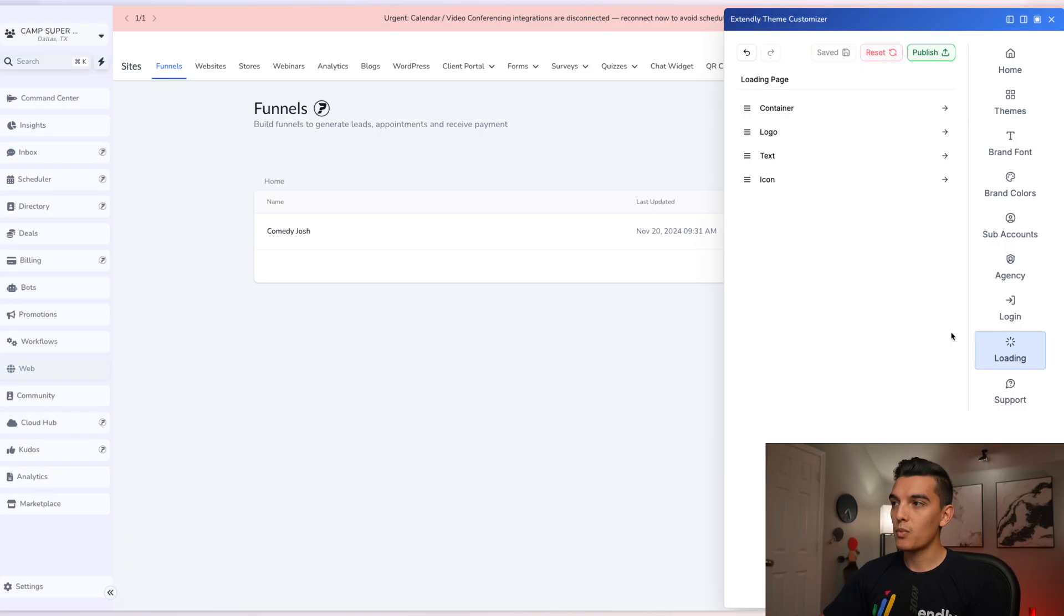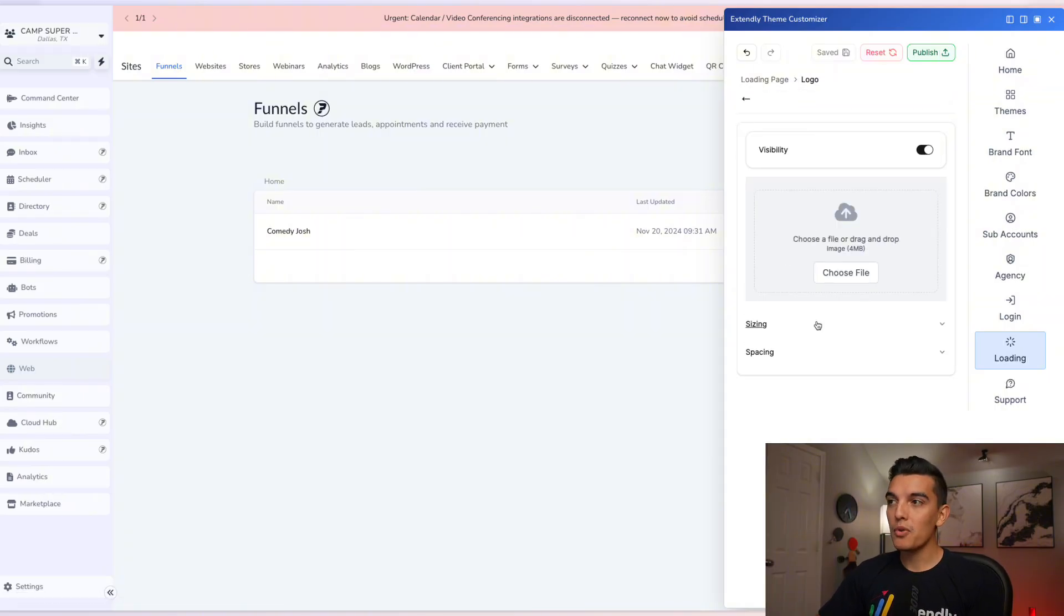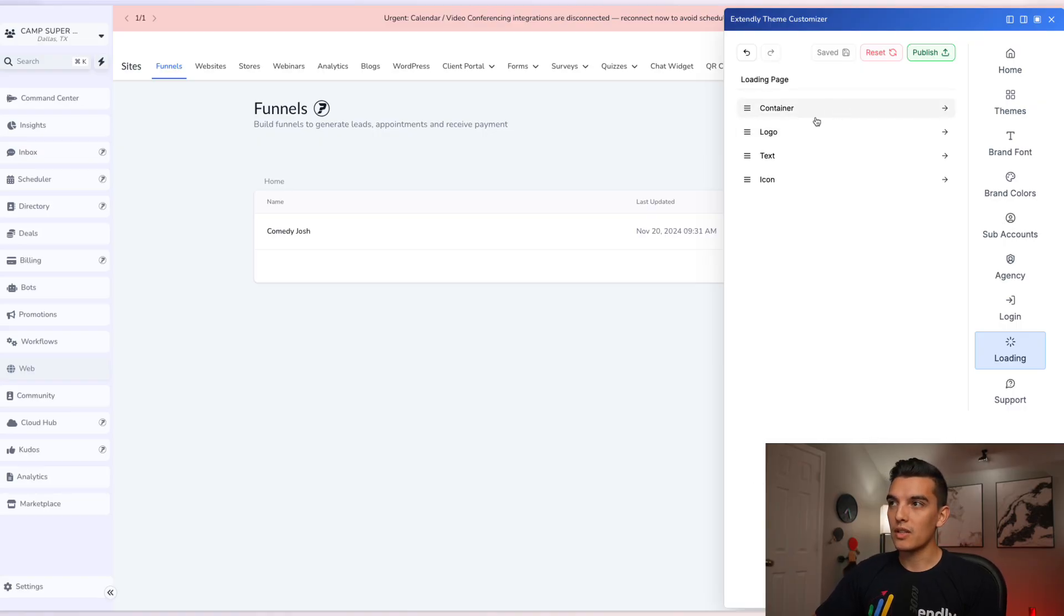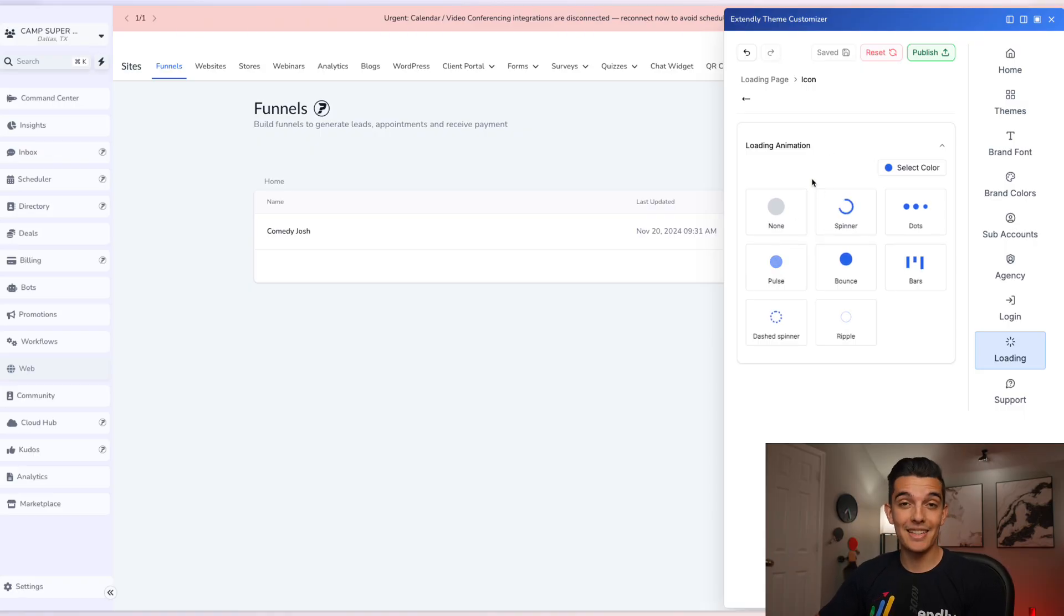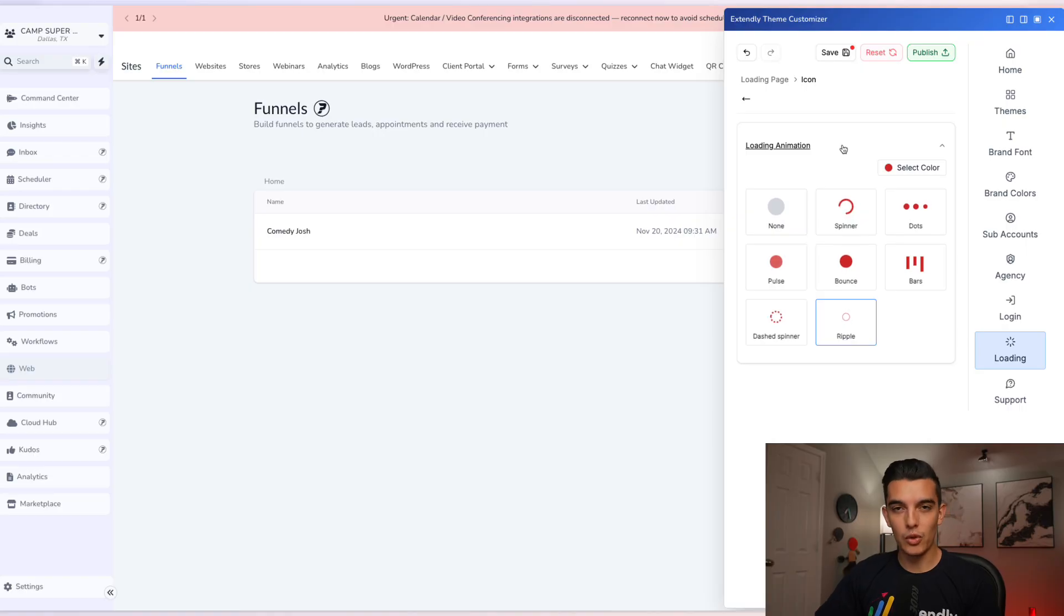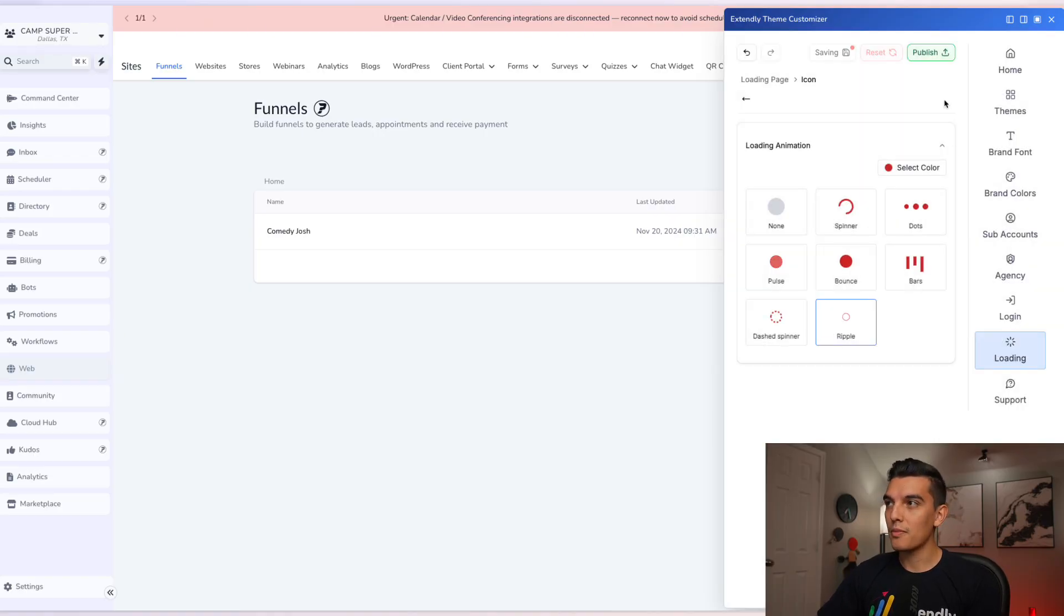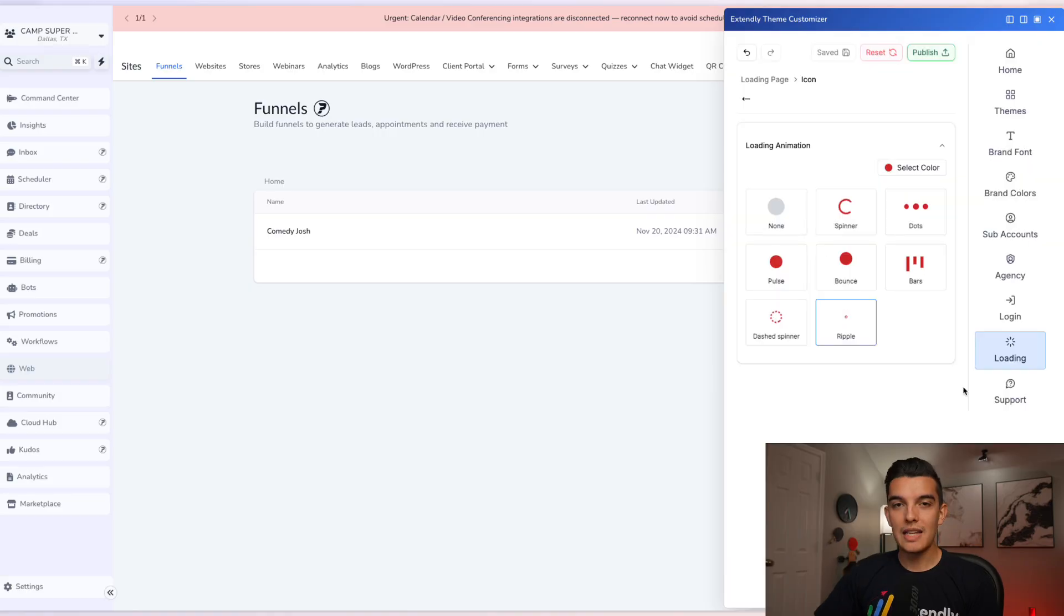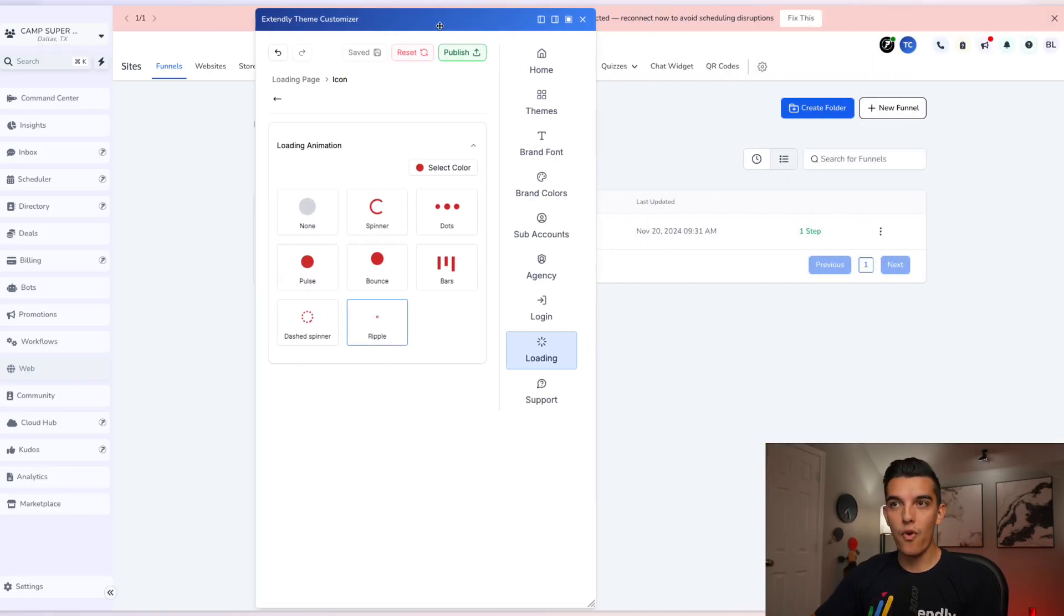Next we have the loading page or the loading icon. You can upload your own logo for the loading page or you can click on the icon loading animation and you can pre-select some of the pre-edited loading animations. You can select the color that you like and then select the bars that you like as your loading animation. Click on save, confirm, and then publish your edits.